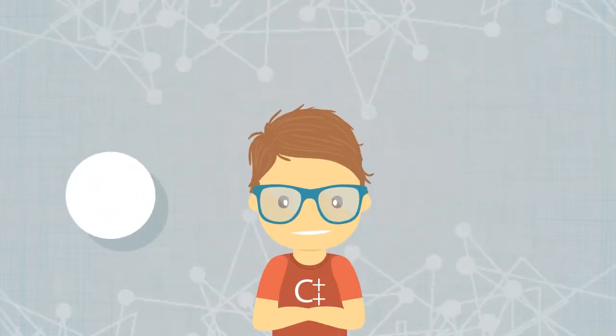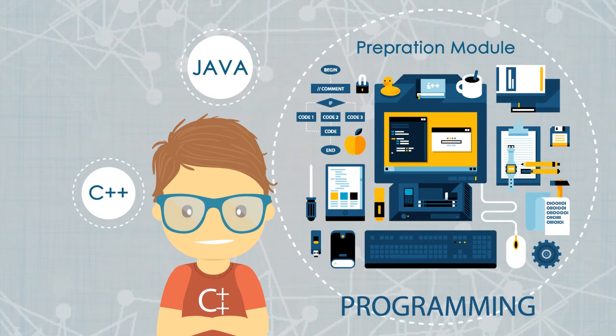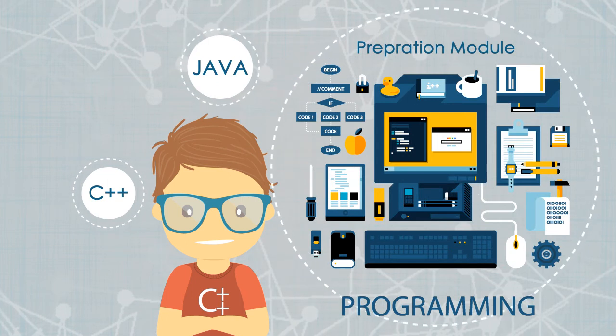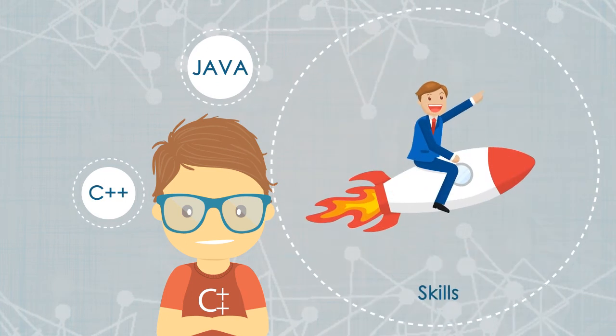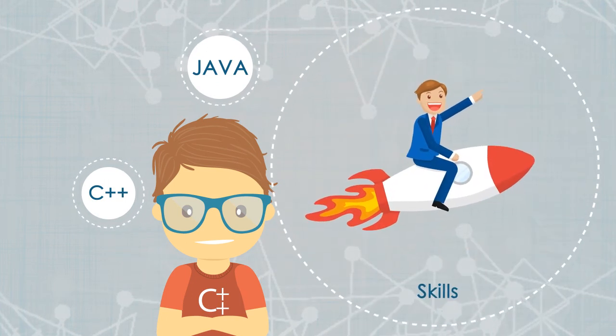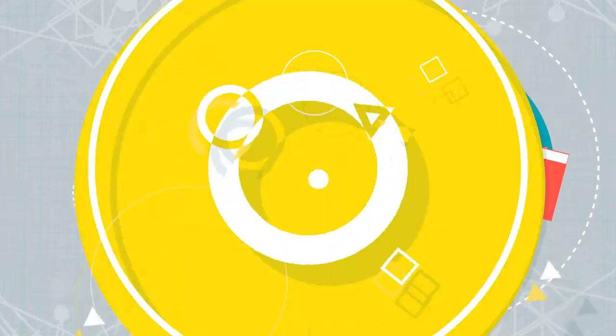You can choose to begin in C++ or Java or directly go for an interview preparation module if you already have the skills and are looking for that last month polishing of your skills.